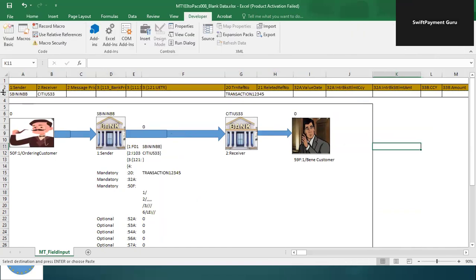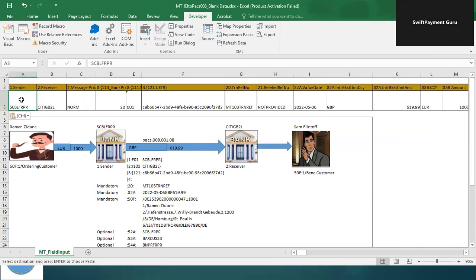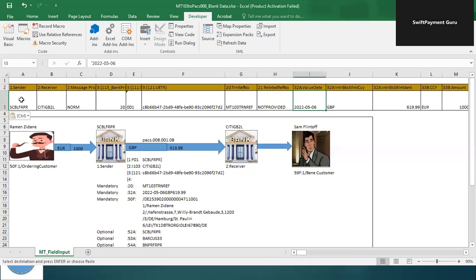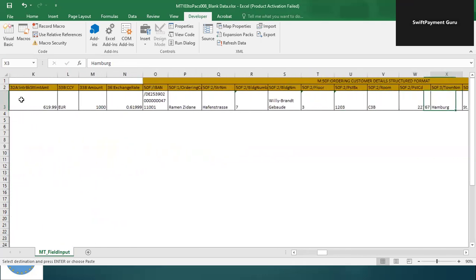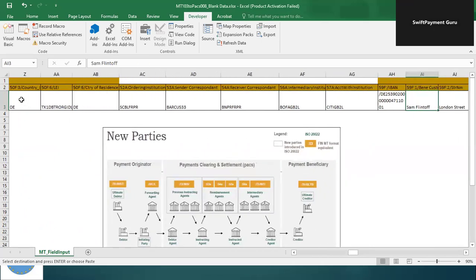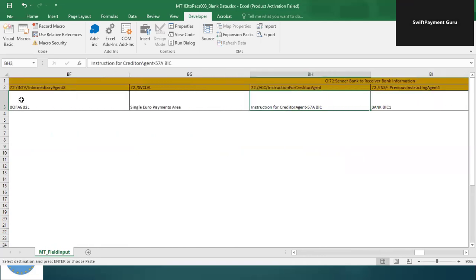I'll just copy-paste all the data I already have prepared. Once I provide all the required data, the respective fields include: sender bank, receiver bank, priority code, field 111, field 121, which is the UTR, sender's reference number, related reference number, field 32 value date, interbank settlement currency and amount, instructed amount currency, exchange rate, ordering customer details, ordering institution fields 52A, 53A, 54A, 56A, 57A, field 59, remittance information, charge type, and sender-to-receiver bank information field 72.